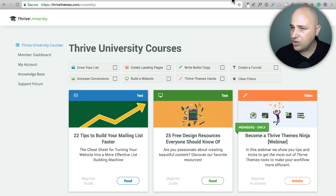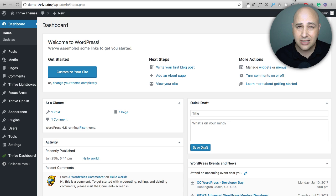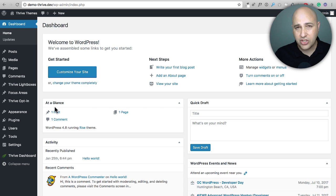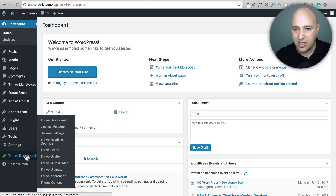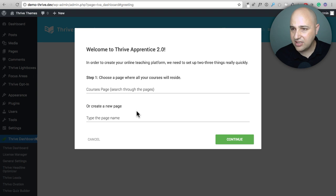So that's Thrive Apprentice — let me jump in and show you. They've got all this great documentation on it but let's take a look at how easy it is to set up a course. I haven't done anything with this site yet. One of the things I like is that all the settings for their plugins are in one location so they don't take up many slots in the menu bar — I'll go to the Thrive Dashboard and then click on Thrive Apprentice.